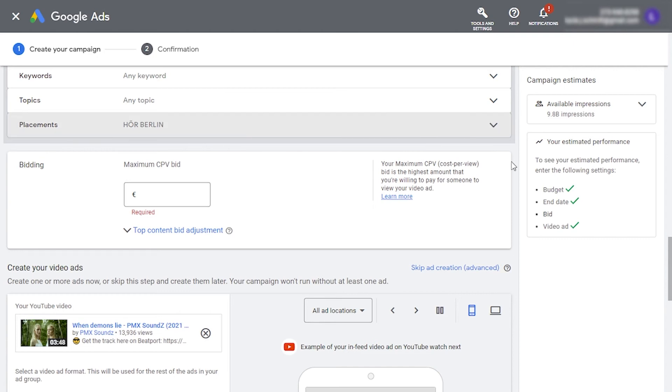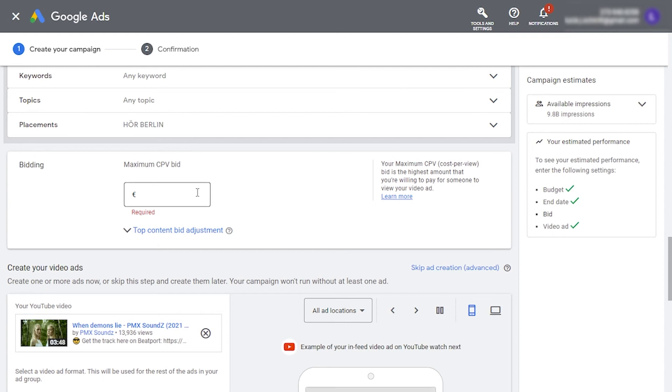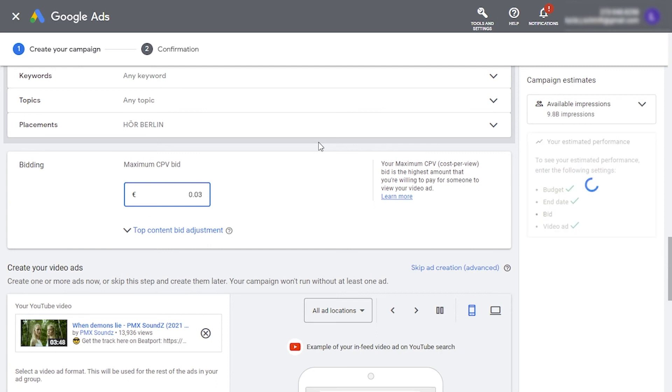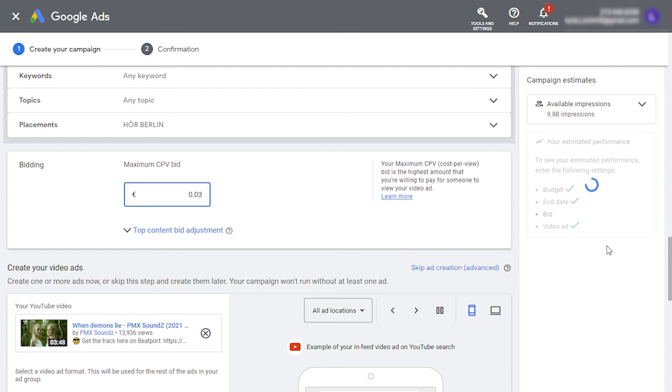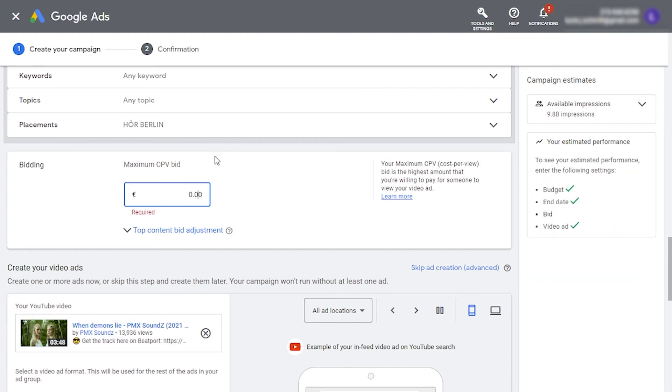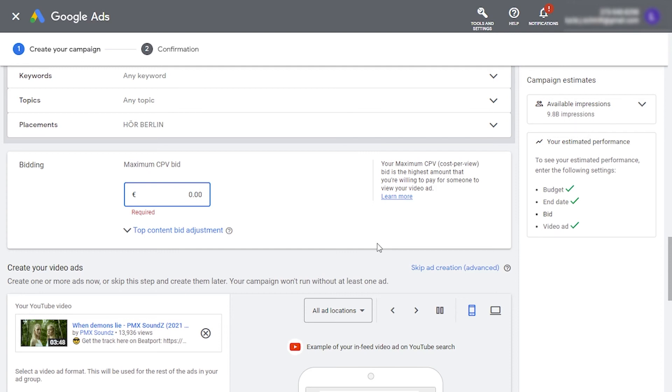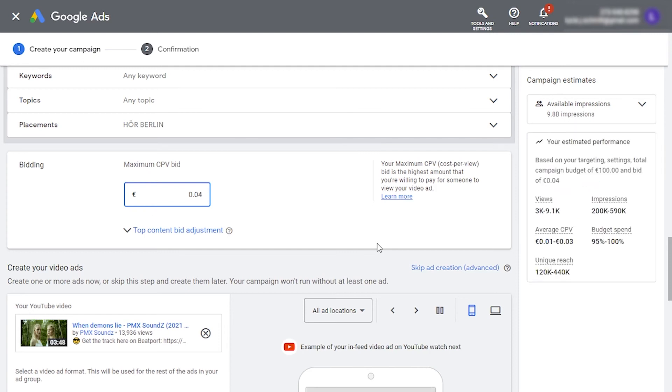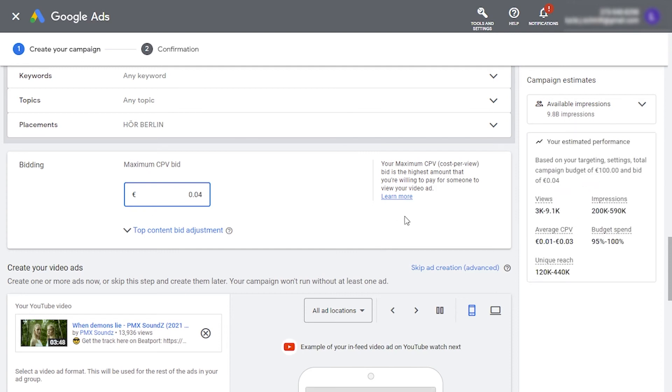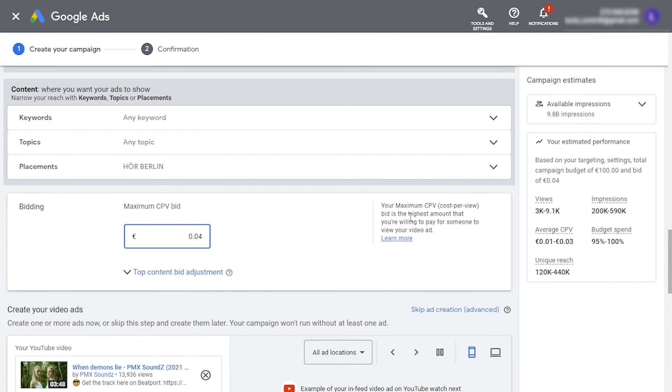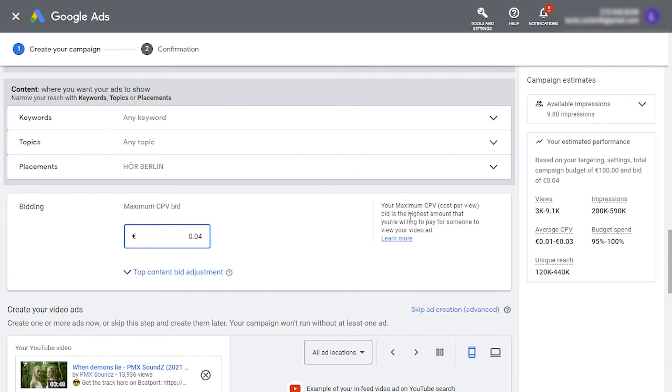Scroll down to bidding type. For this campaign, we chose to pay Google for each view on our video. Now, we need to tell them the maximum amount we're ready to pay for each of these views, which is our maximum cost per view. Enter an amount. Start small, as you can always change this later. Here on the side, you can see the estimated performance adjusting automatically, so you can play around with the budget, audience, and maximum bid data you entered to make it as close as possible to what you want from this campaign.